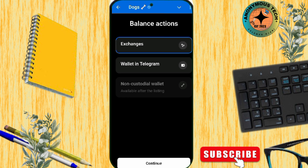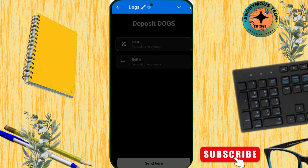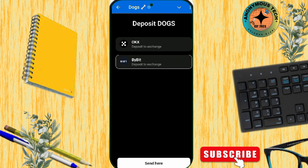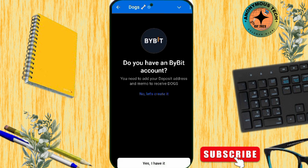There are two options right now: Wallet or Exchange. I'm going to be using the Exchange, so I tap on Continue. Now I'm going to be selecting Bybit because OKEx is not available in Nigeria right now. So I'll choose Bybit and tap on Send.